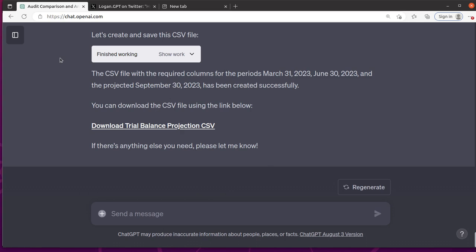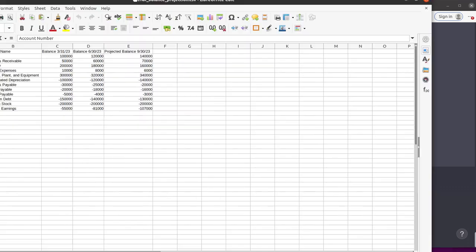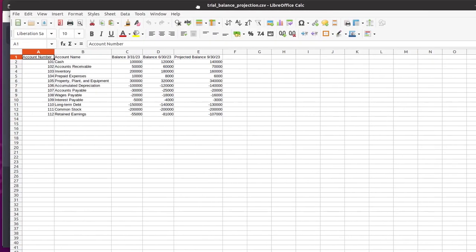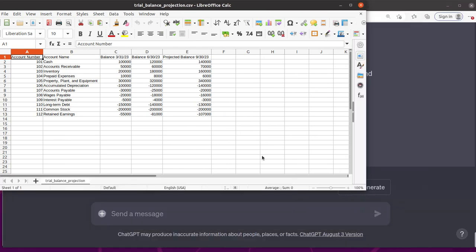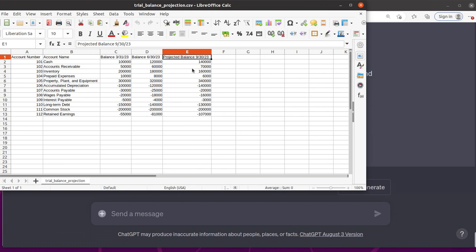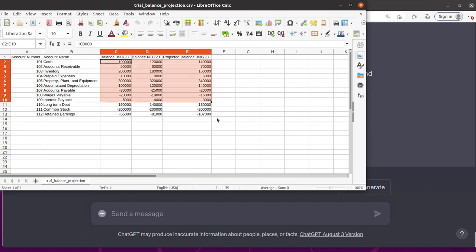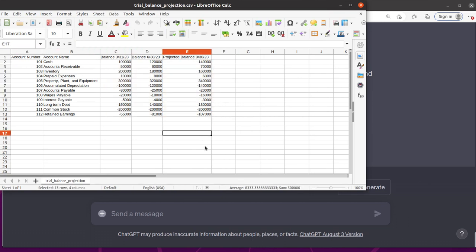And okay. Let's see what this guy looks like. Okay. That's exactly what I asked for, right? You've got your 3/31, 6/30 and projected 9/30 and your account number, account name. Awesome.